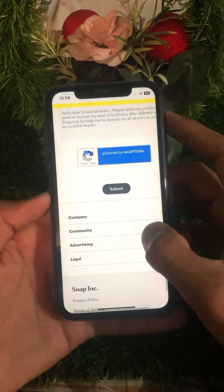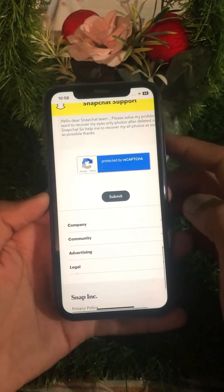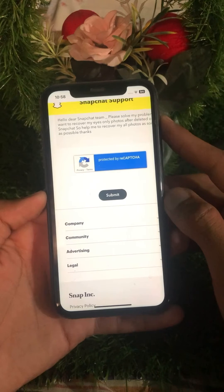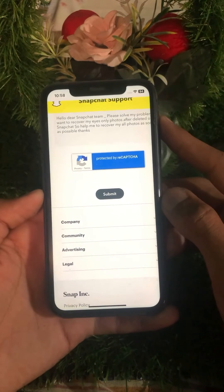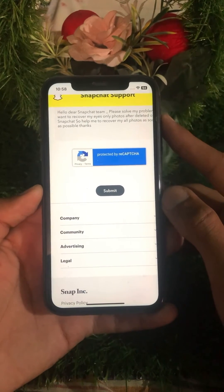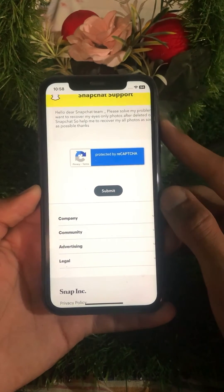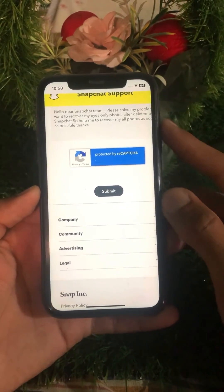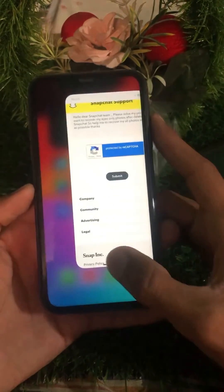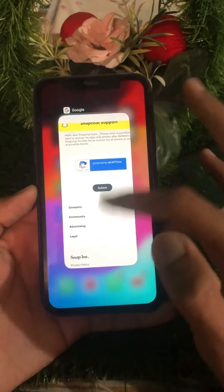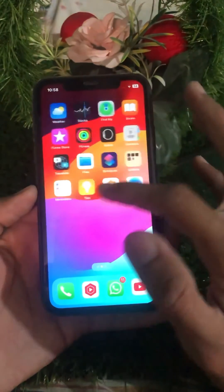After entering your description, you will see a submit option. Tap on the submit button. Once you tap submit, you will receive a positive response from the Snapchat team within one hour, two hours, three hours, or maybe within one week or one month, and your problem will be fixed.